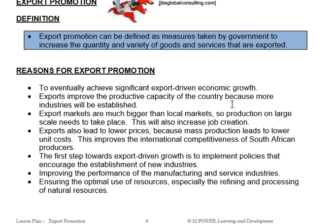The definition of export promotion forms the introduction to your essay. Export promotion is any measures taken by the government to increase the quantity and variety of goods and services that are exported. Very important — it is not just about exporting more volume, but also exporting different kinds of things. We don't just export gold and minerals; we need to find other things to export to other countries. So it means increasing both the quantity and the variety of our exports.